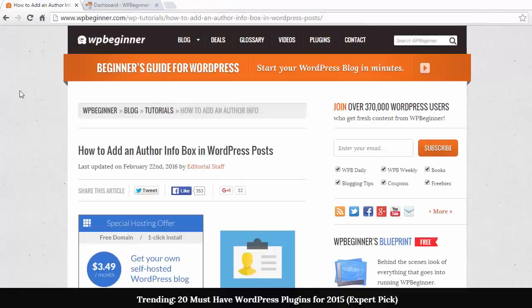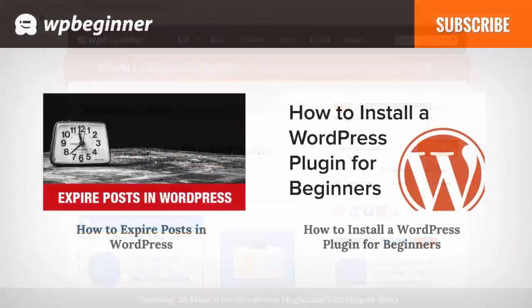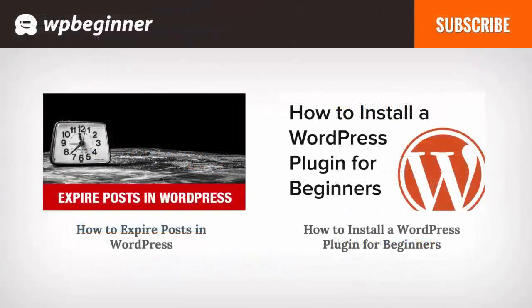Now you've seen three ways to add the author info box on your WordPress website. If you like this video, click on the like button and go ahead and leave us a comment. We'd love to hear from you and subscribe to our YouTube channel to get the latest videos.